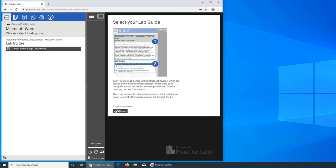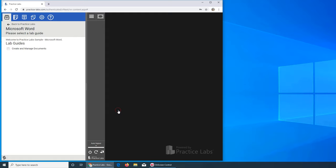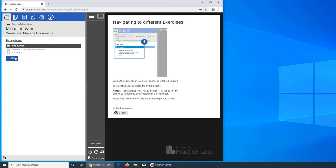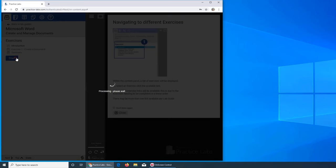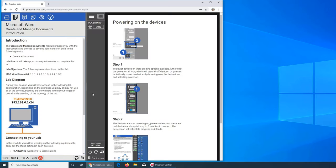Especially since the CCNA now has a coding or programming certificate component, which will start in February 2020. You really should consider it. So let's start with Microsoft Word.